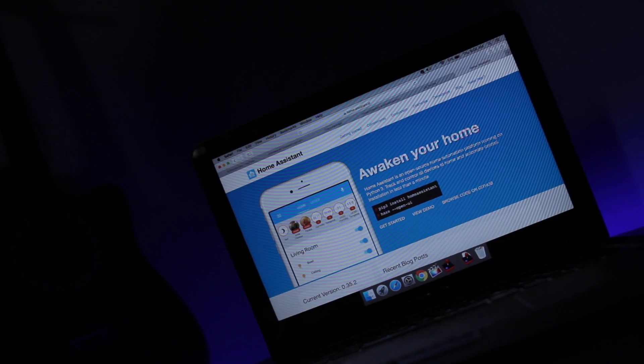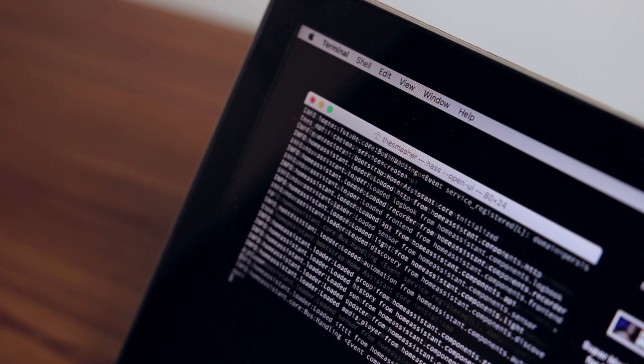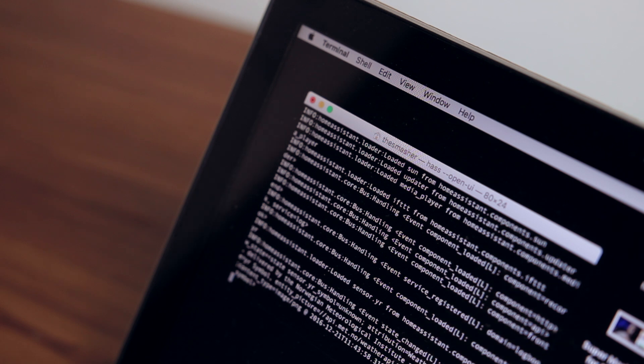Home Assistant is an open source home automation system that can run on any Windows, Linux or Mac machine, and I started off running it on my MacBook Pro to experiment.